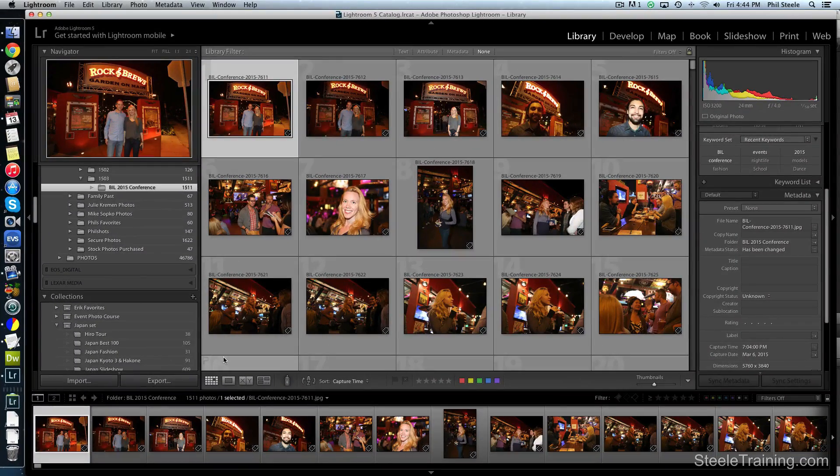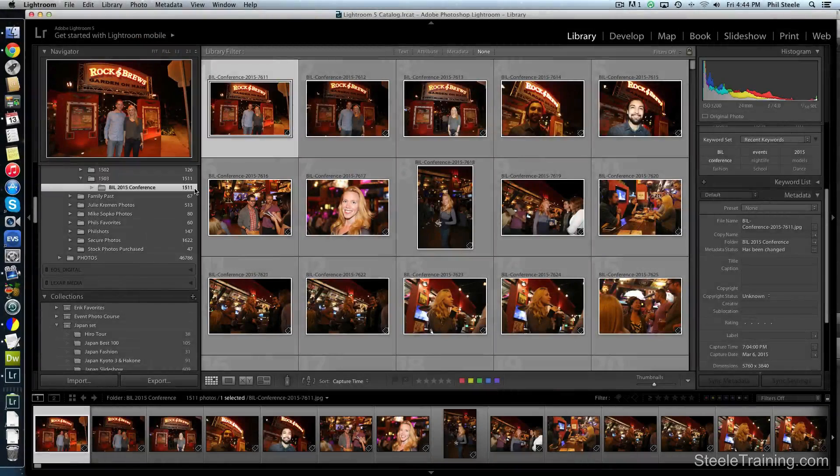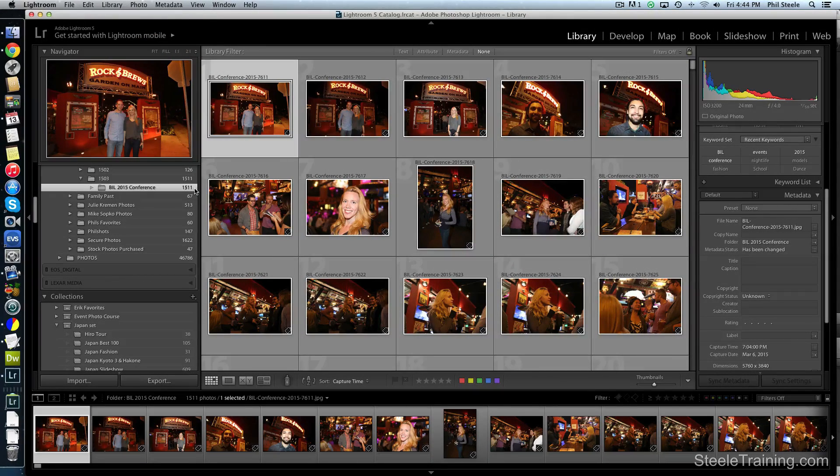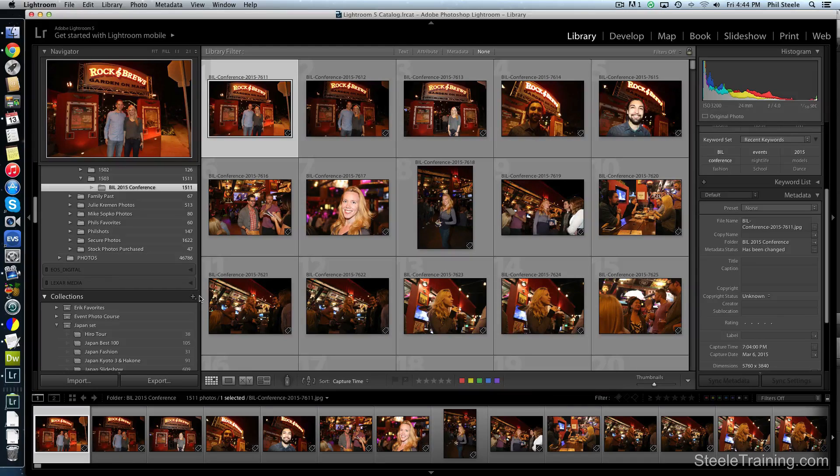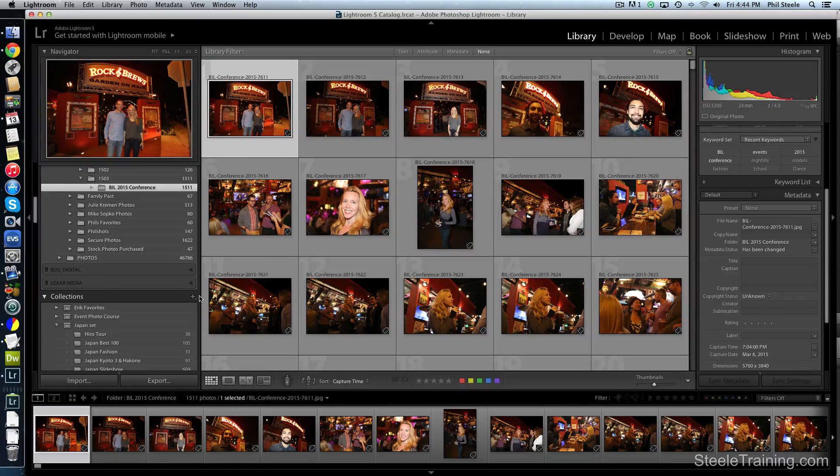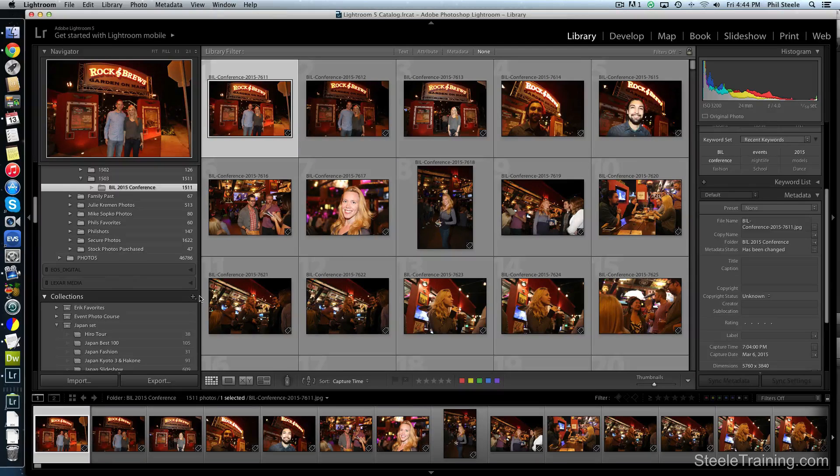Now the photos have all imported and I can see that I have 1511 photos here. So I definitely need to get that number reduced rather dramatically. But before I start going through them one by one and deleting them and rating them and fussing with them, I'm going to do a little preliminary setup work that will help me be more efficient.